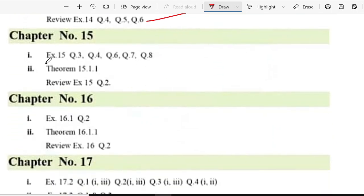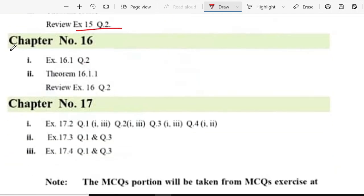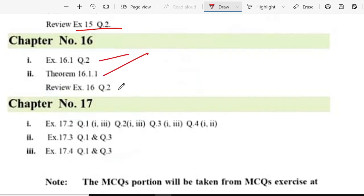Chapter 15, exercise 15 question number 3, 4, 6, 7, 8. Theorem number 15.1.1 and review exercise question 2. Chapter 16, exercise 16.1 question number 2, theorem number 1 and review exercise 2.